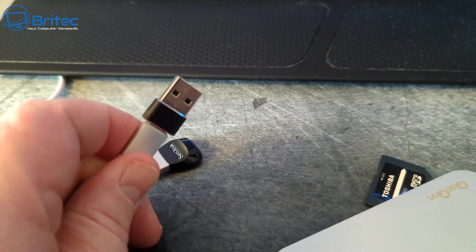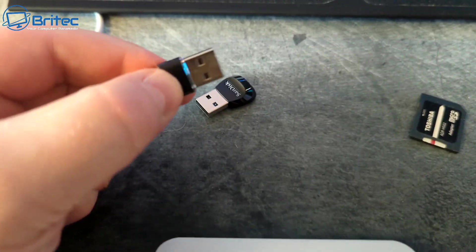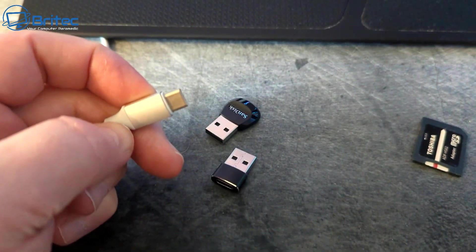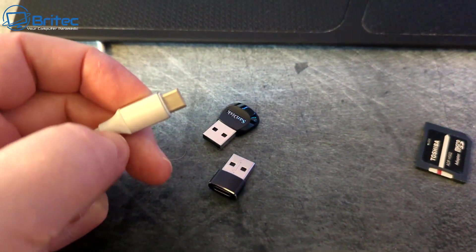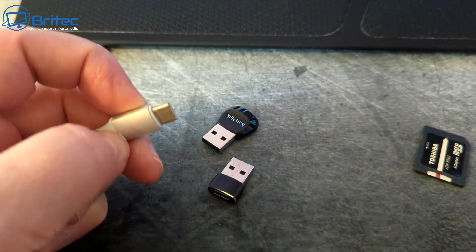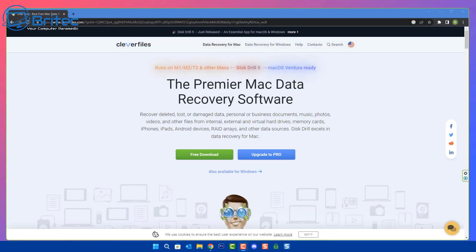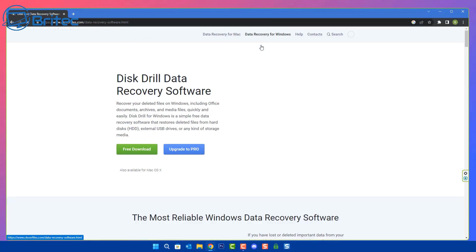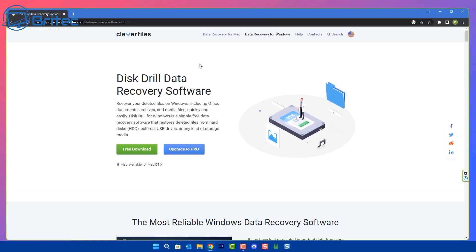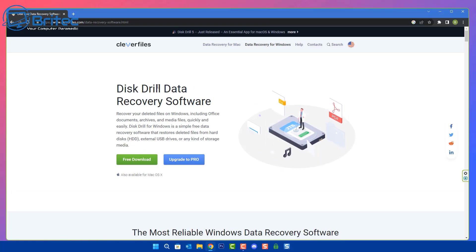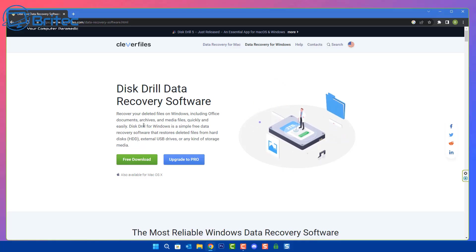You can see this does have a USB connector on one end, but they normally come with a Type-C connector as well. Either way, you can use one of these little adapters to recover the data. We're going to be using Disk Drill. This software will work with macOS and also Windows, but we're on a Windows-based system so we're going to be using the Windows version here.